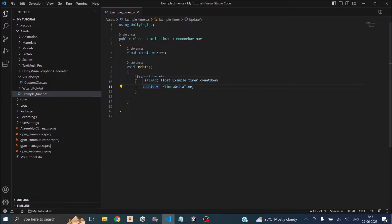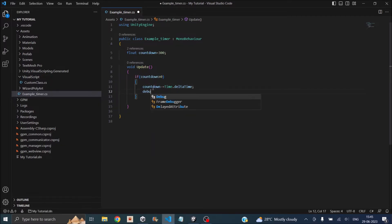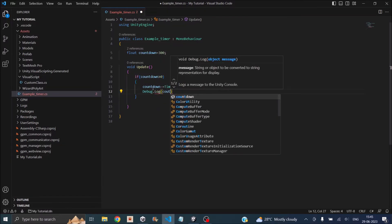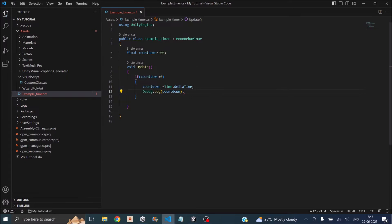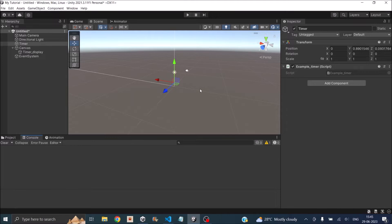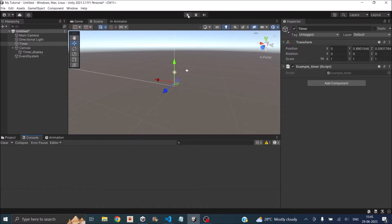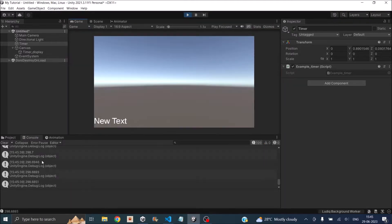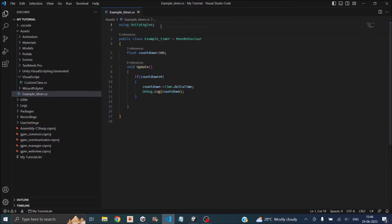Just to verify the script is working, we'll add a Debug.Log. Going back to Unity, make sure your console window is open and play the game. You can see that the countdown is starting from 300 and slowly reducing. This code takes care of the countdown from 300 to 0.